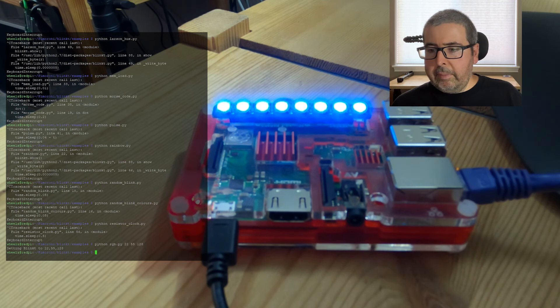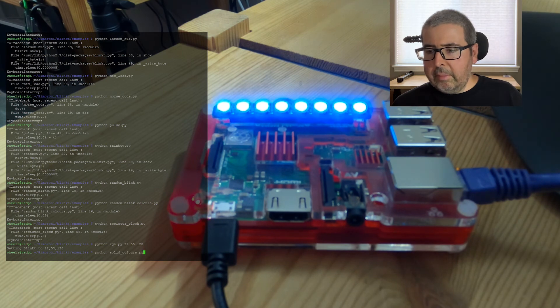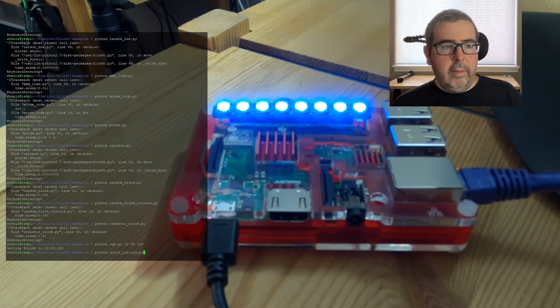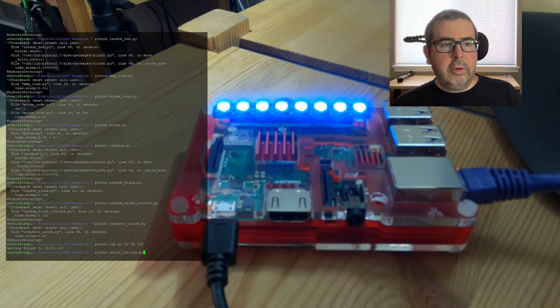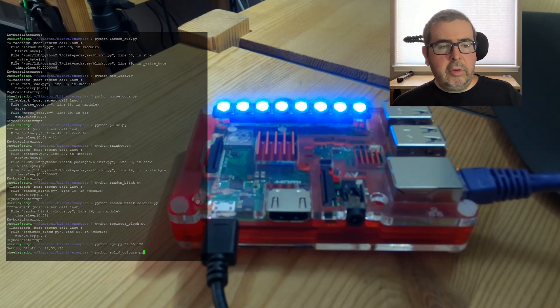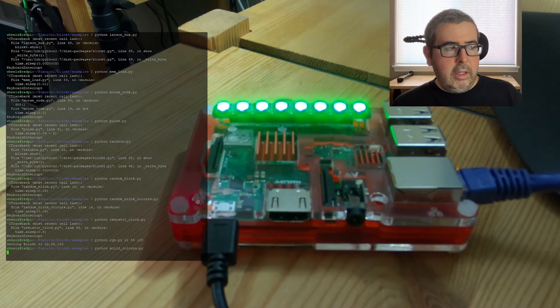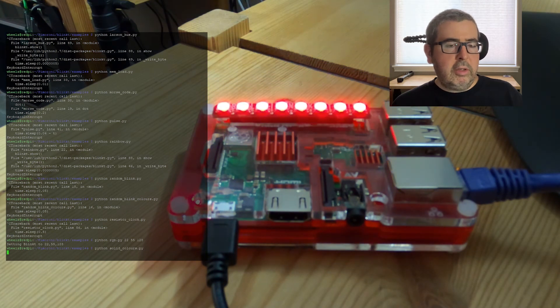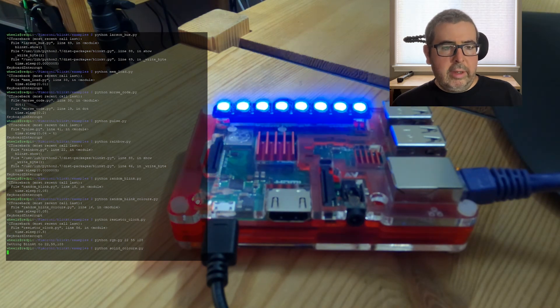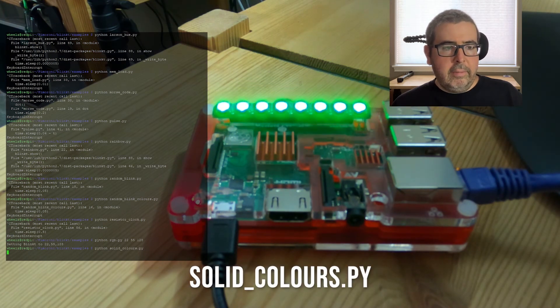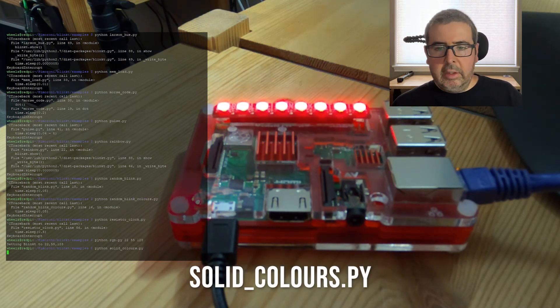Next up is solid colors. And solid colors are going to flash red, green, blue on repeat. And these colors can be changed to whatever you'd like. Just an example.